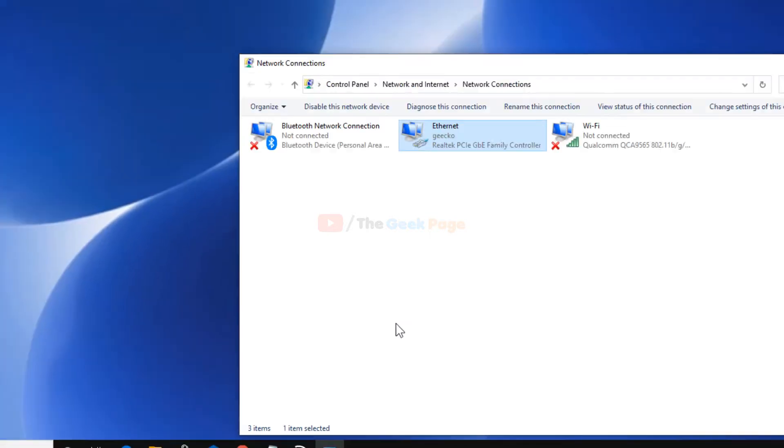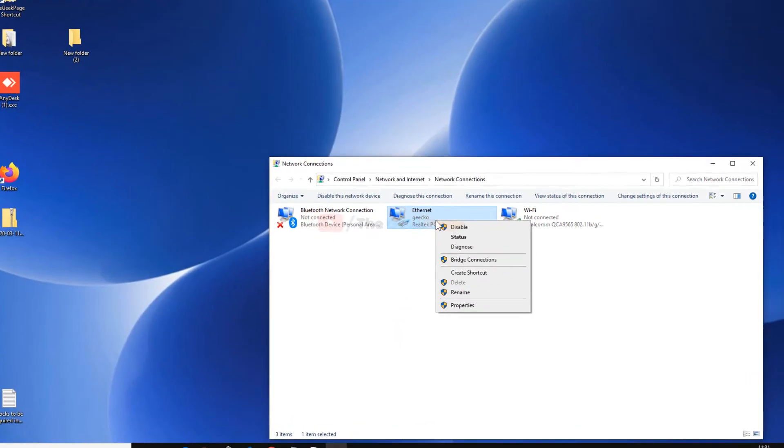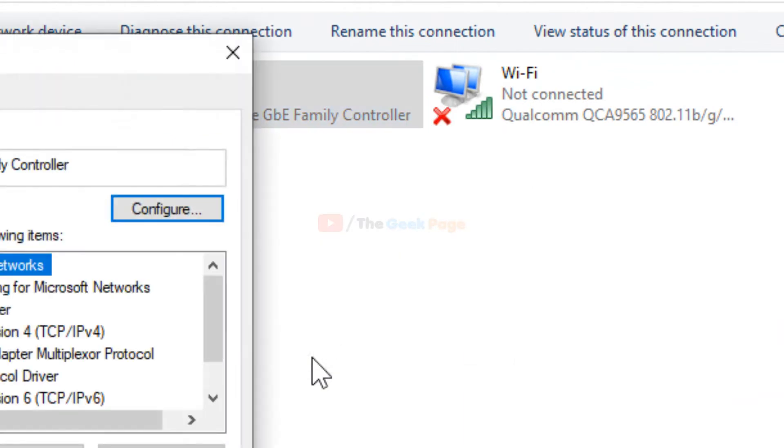Click Close and check if it's working. If you're still getting the same error, try the next method.